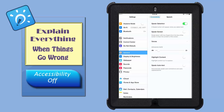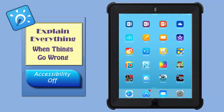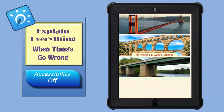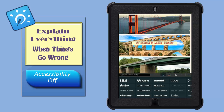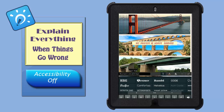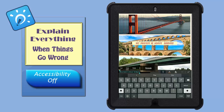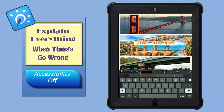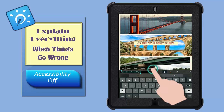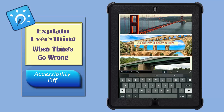Now when I go back and I select text, the Text-to-Speech Selection is available. And Speak. My project is about bridges.